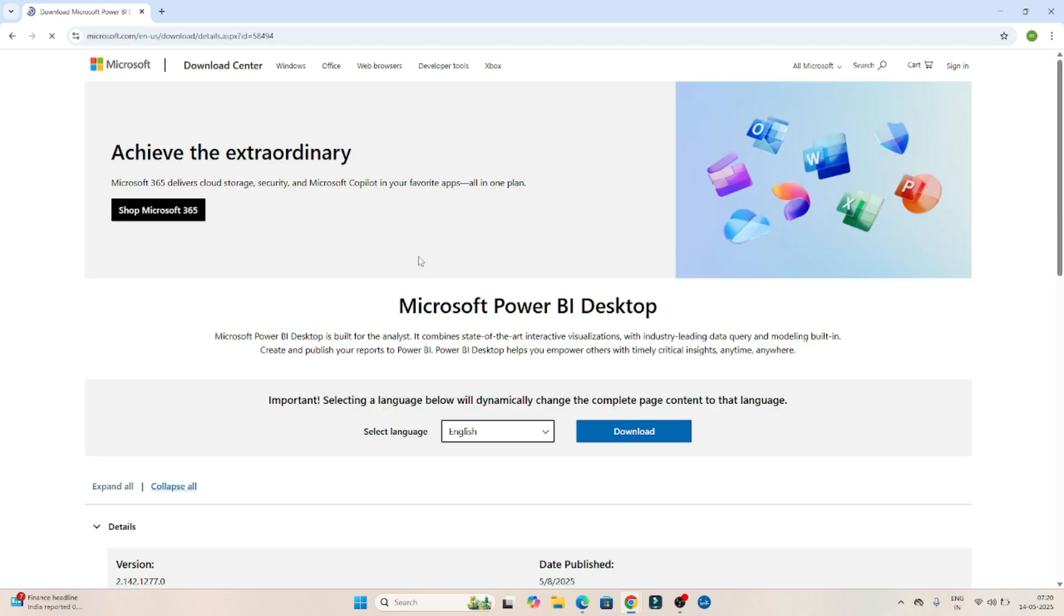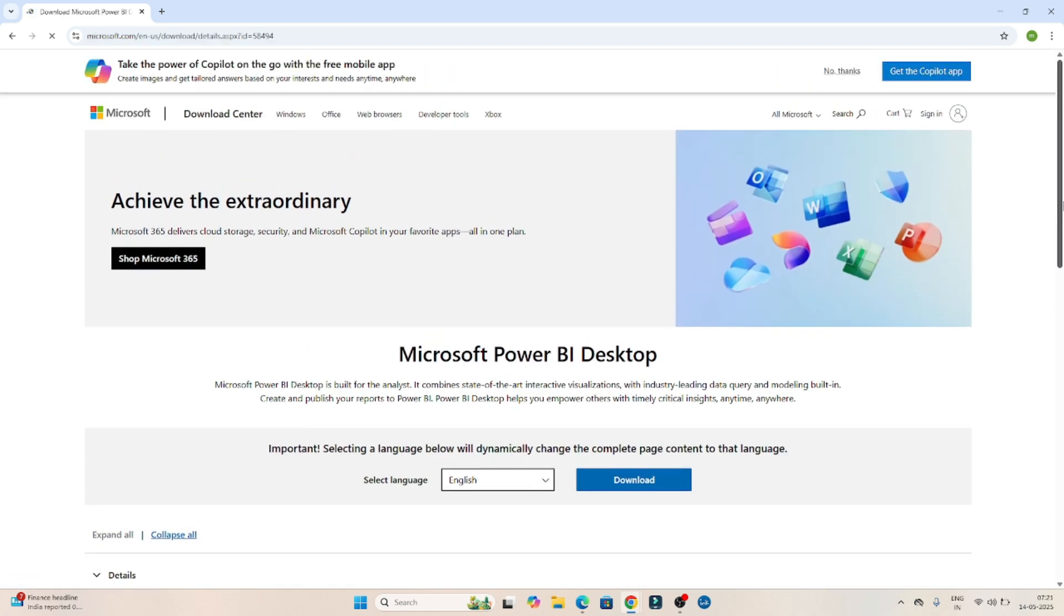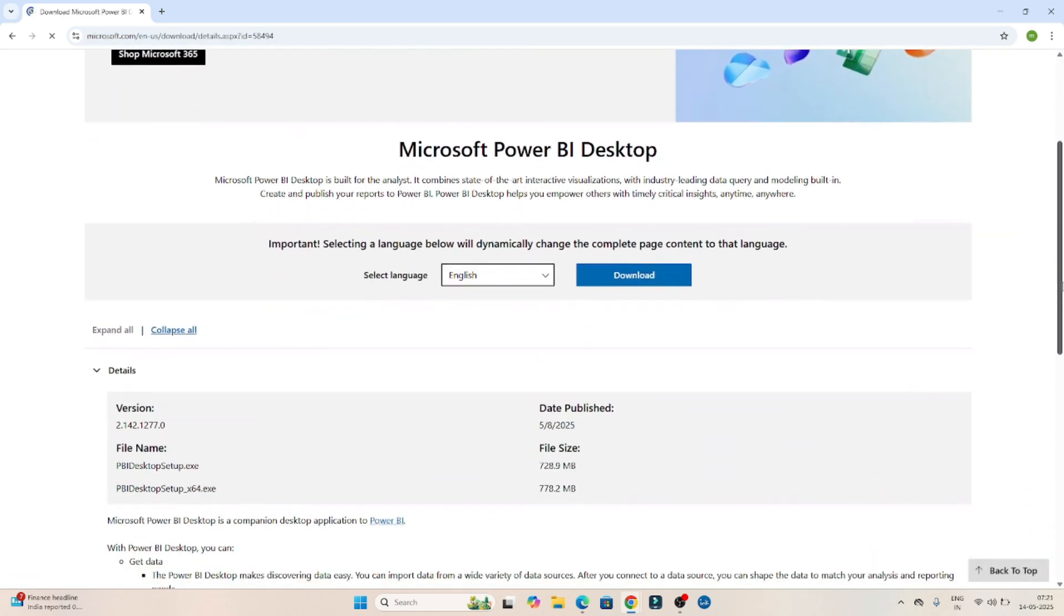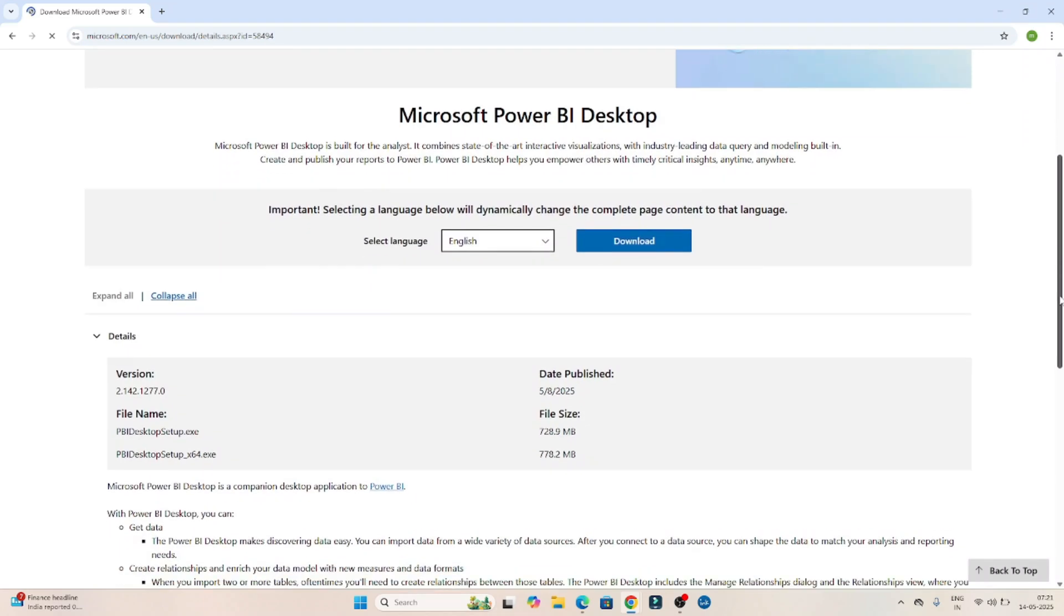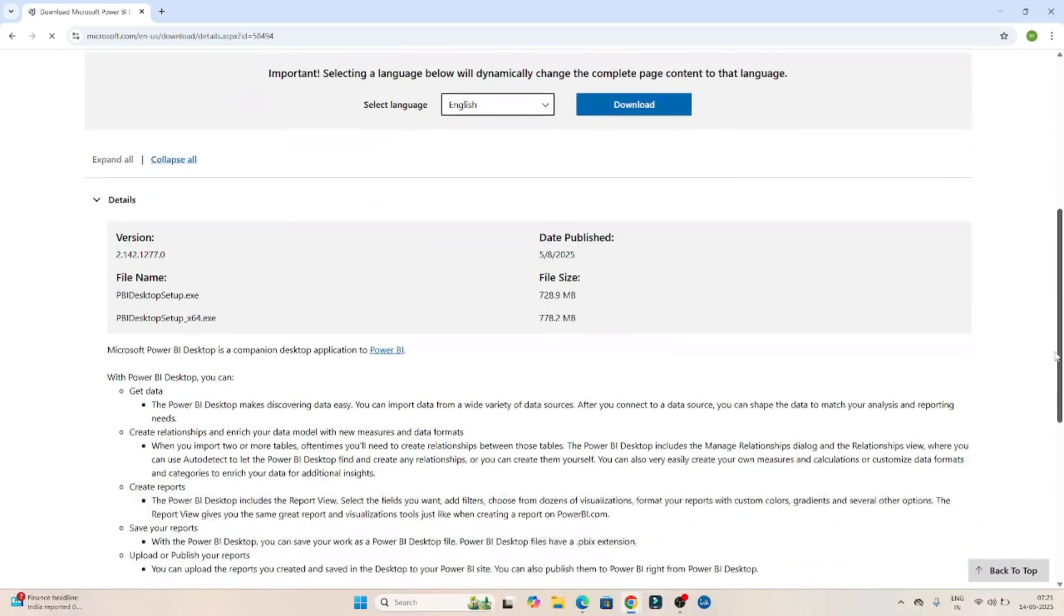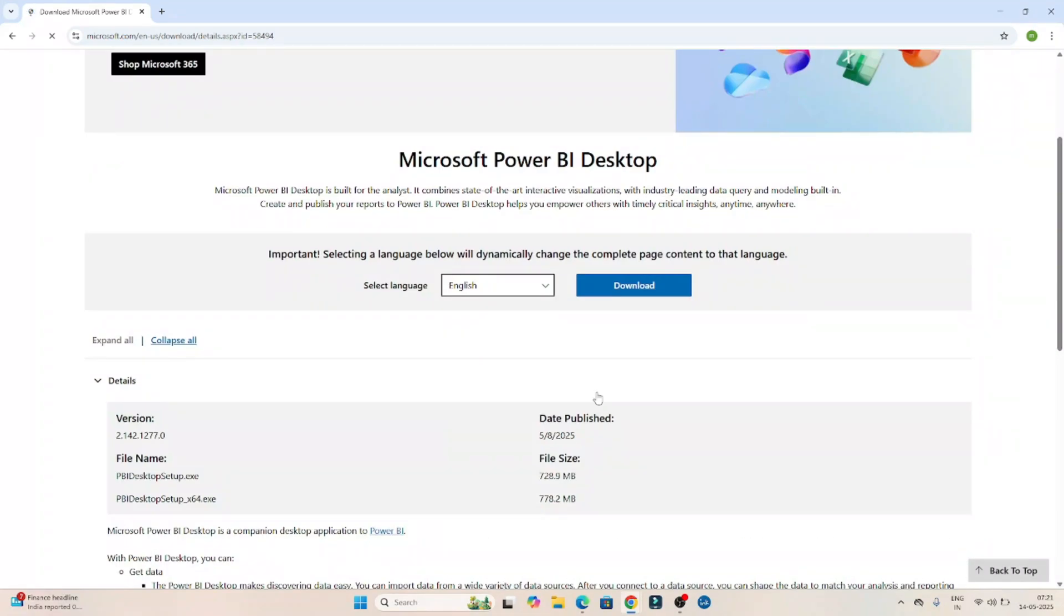This is the official website. Now here you can see Microsoft Power BI desktop. Now click on the download.